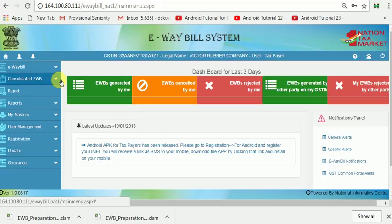As per rules, you have to print out all the E-Way Bills and keep them in the vehicle. In order to avoid such a situation, you can generate a Consolidated E-Way Bill. Also, if two or more E-Way Bills are being transported in a vehicle and you want to change that vehicle, you have to regenerate all these E-Way Bills one by one. To avoid such difficulties, the Consolidated E-Way Bill is a great advantage.